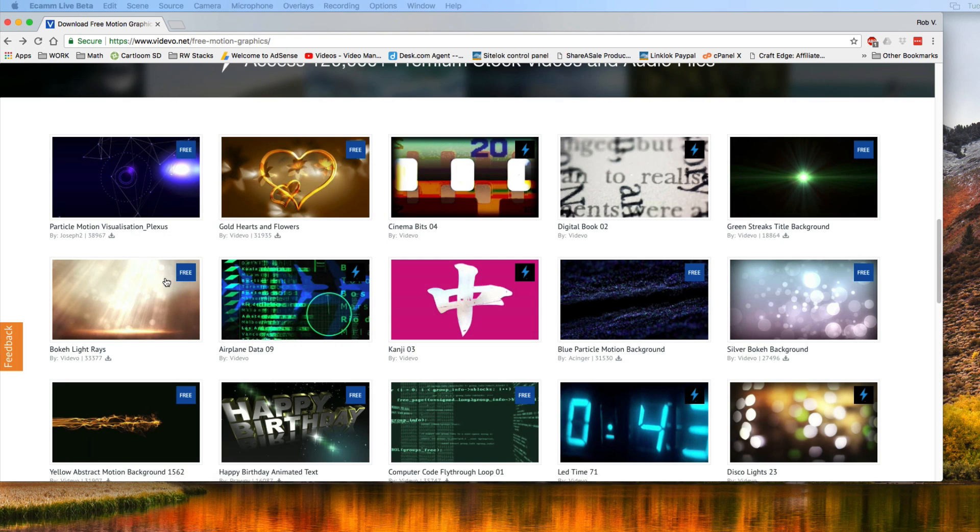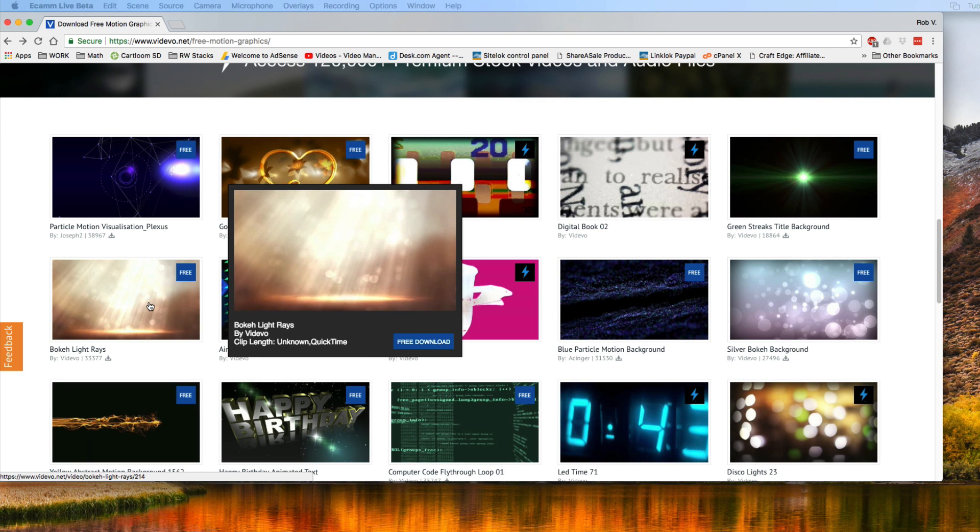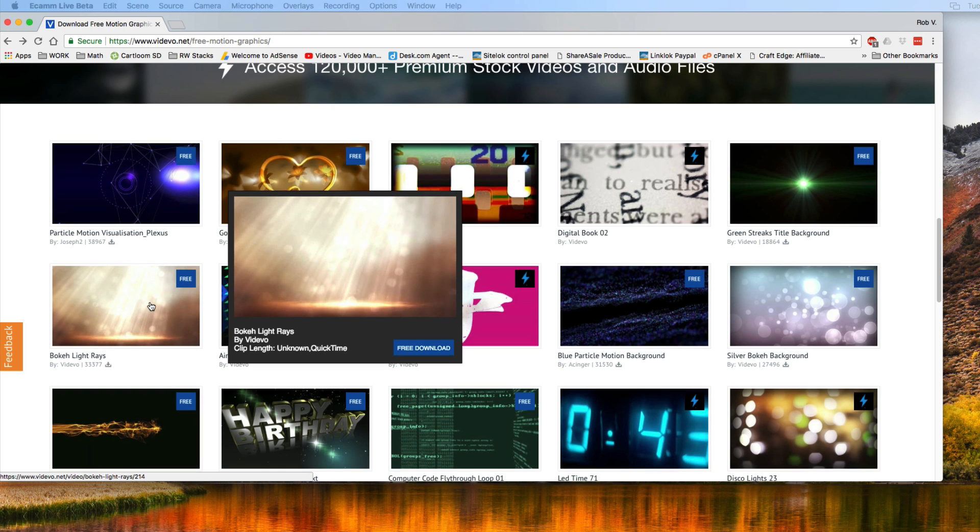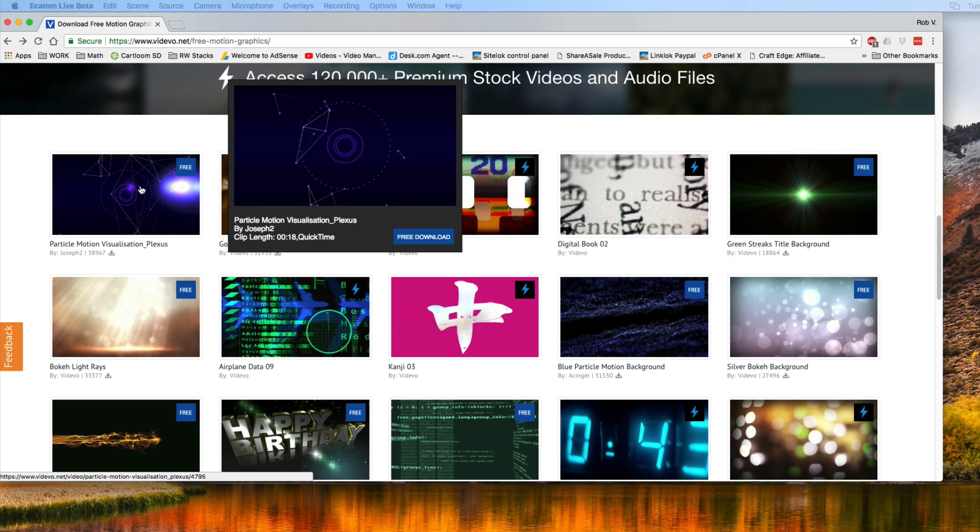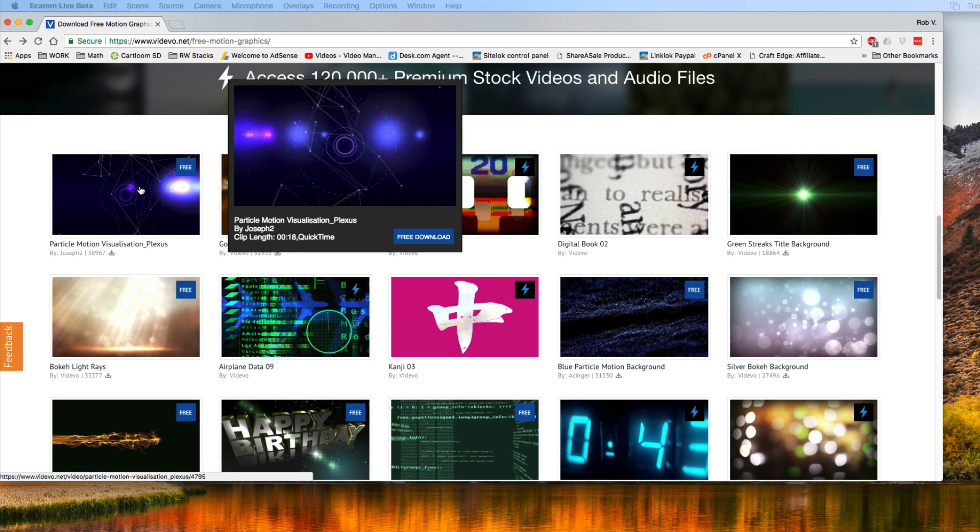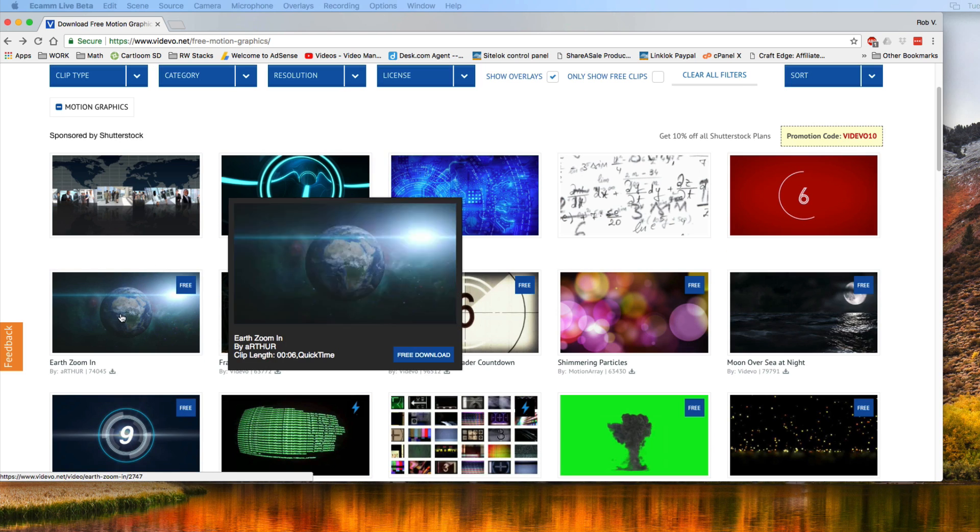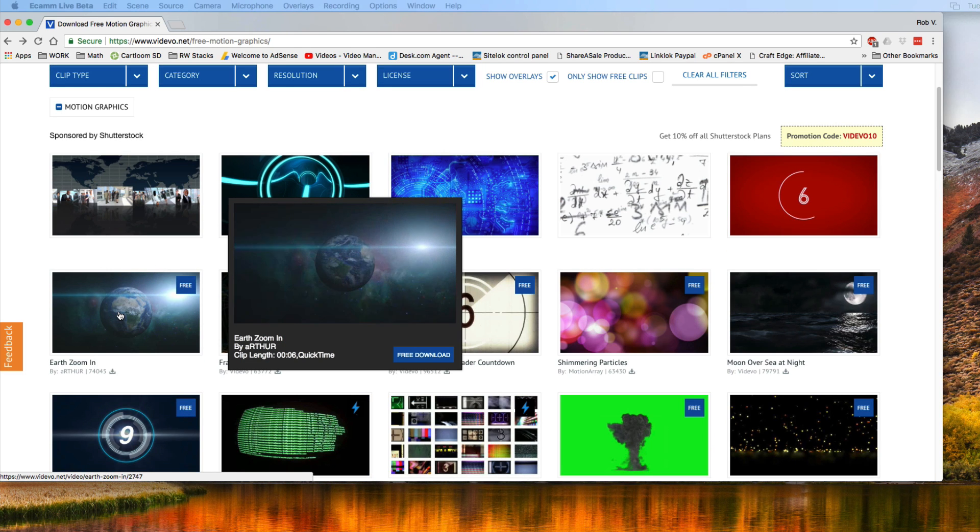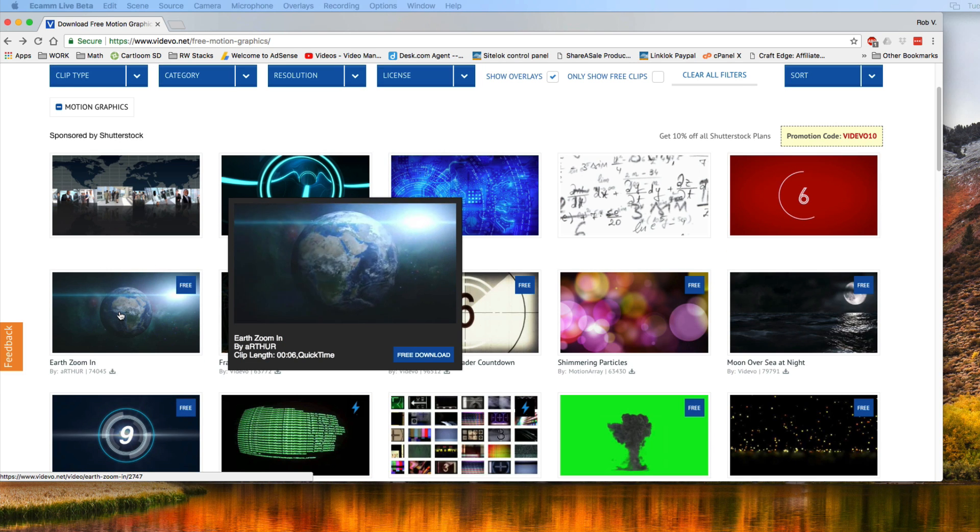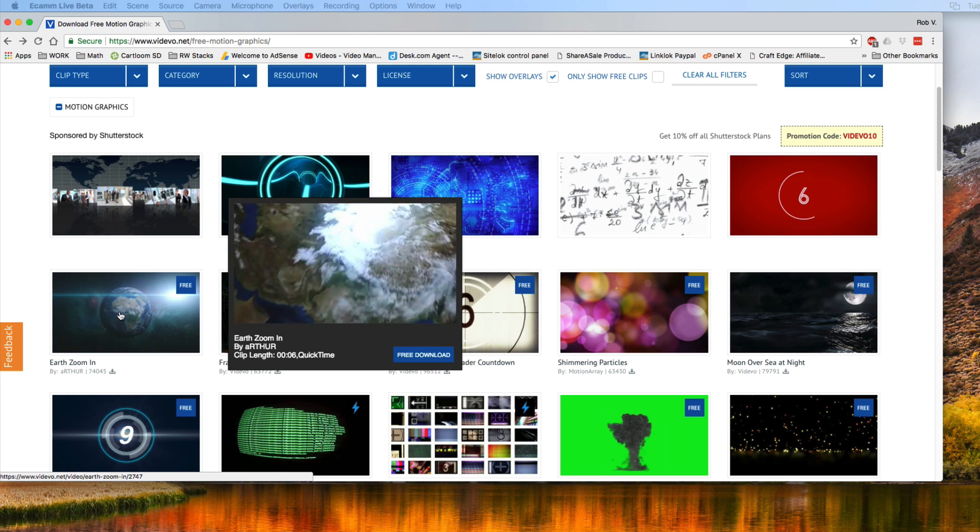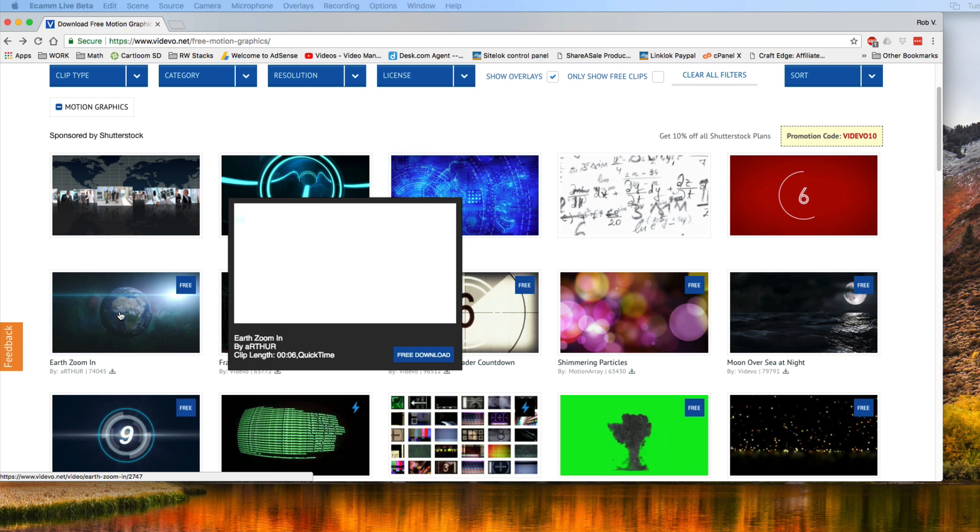What I would recommend is having something that you can't even tell has been looped. Like this right here, you can't tell that it's a loop or anything like that. But when it comes to something like this, you can see that the opening scene starts out, now we're zooming into the earth. And so that's something that's really not loopable. You don't want it to be distracting and everything.